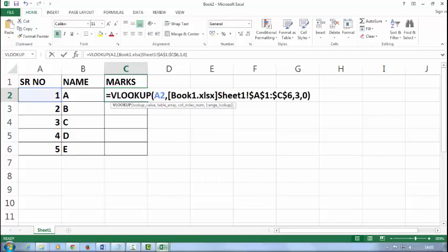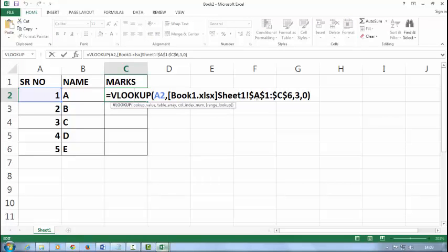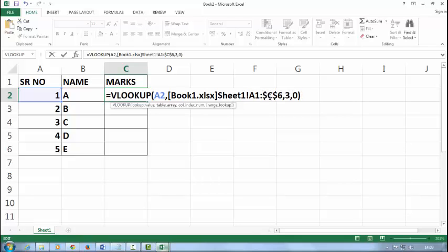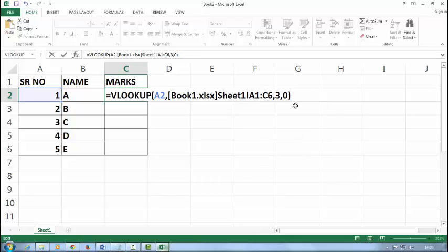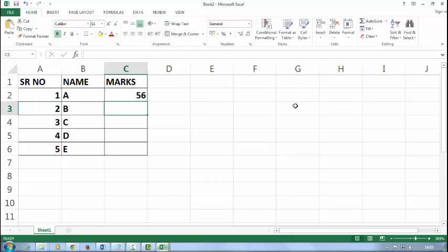Double click on that and change here. Remove the dollar signs because I want to drag. The dollar sign is used to lock the cell. I'll explain you in my next tutorial. Just remove the dollar from here and press enter. And now drag it.